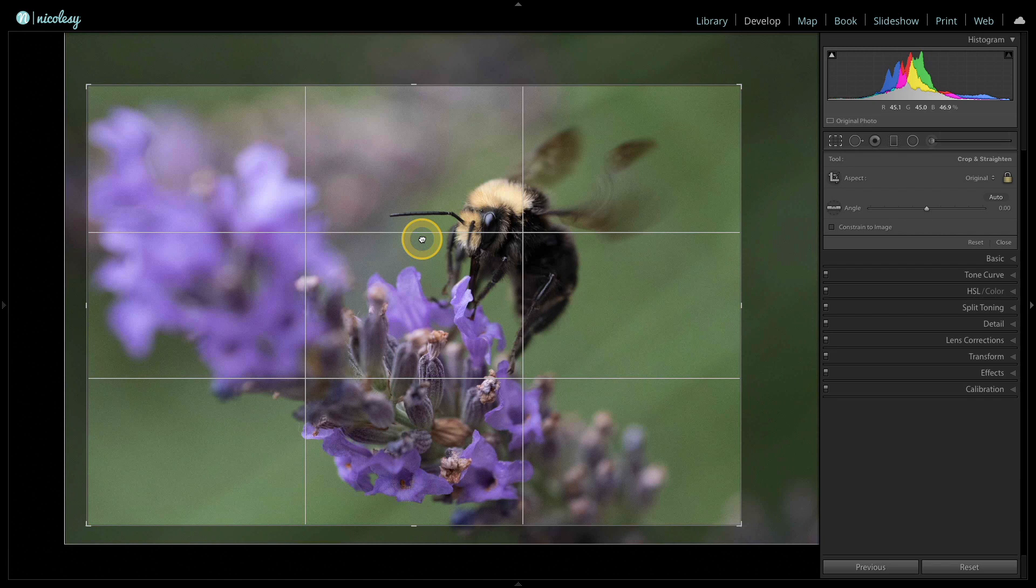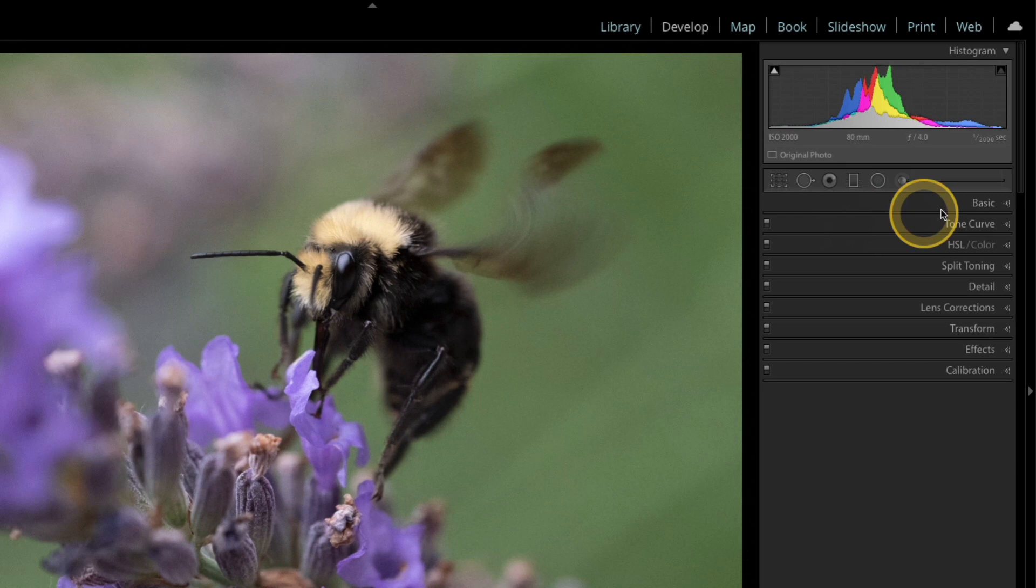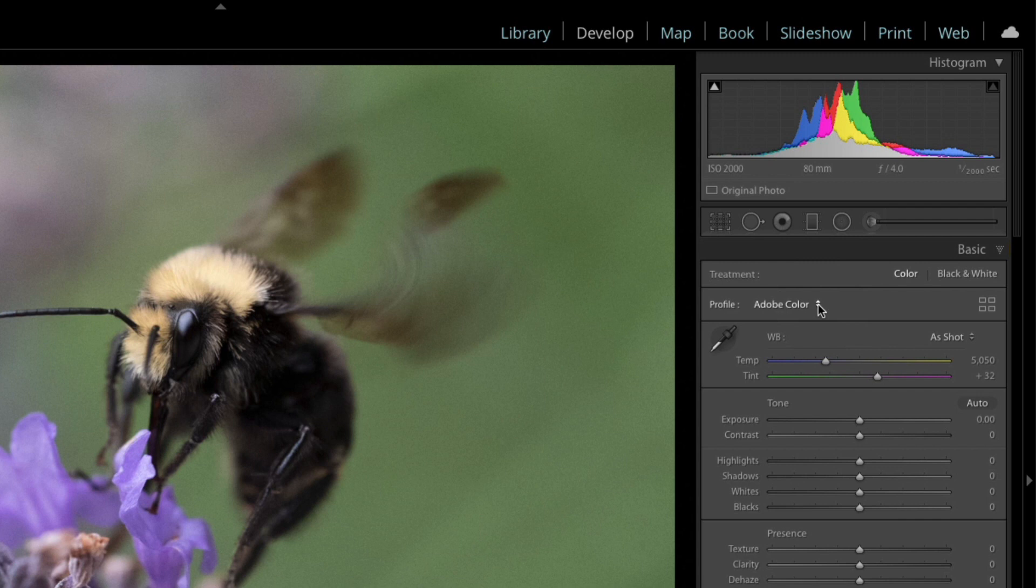Next I'd like to fix the color. It looks a bit washed out, but I know it wasn't like this when I photographed it. I'm going to head over to the basic panel. By default it's the Adobe color profile. I photographed this with a Fujifilm camera and Fujifilm has some really fantastic profiles inside Lightroom that you can use to bring back what you saw when you originally created the image. I'll click on the grid icon on the right.